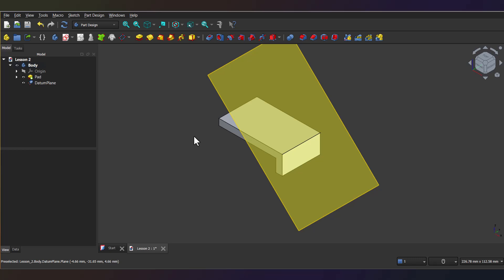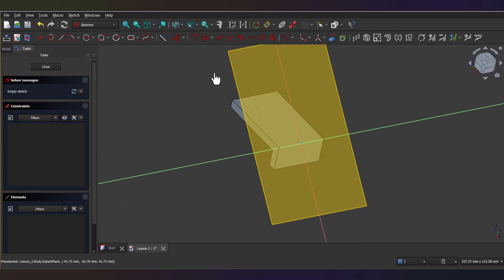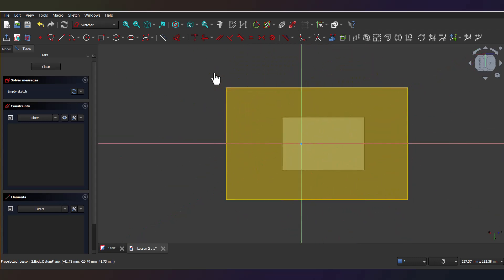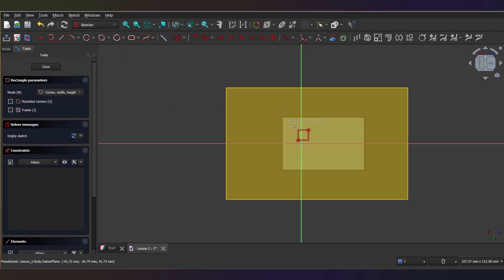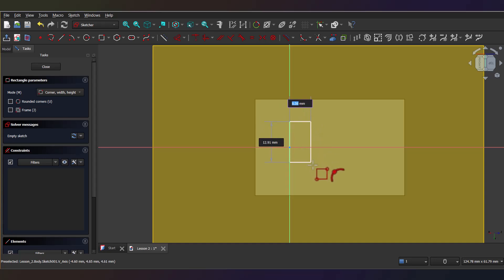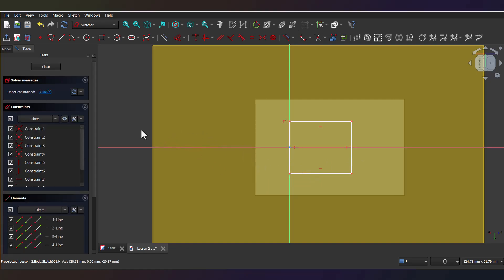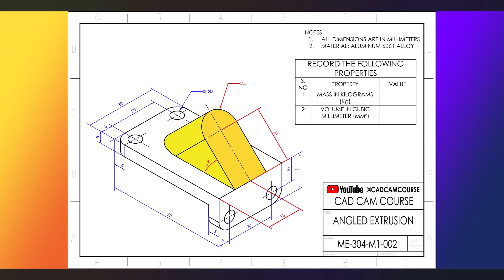Alright, next select the Create Sketch tool and pick that datum plane we just made. This should open the Sketcher workbench. Now grab the cornered rectangle tool so you'll want to draw a rectangle so that its bottom line sits right on the axis and the bottom corners are on either side of the origin. Once that's done, just right-click twice to exit the Rectangle tool.